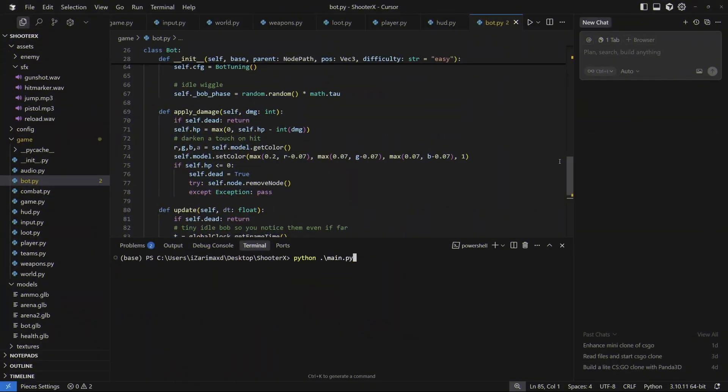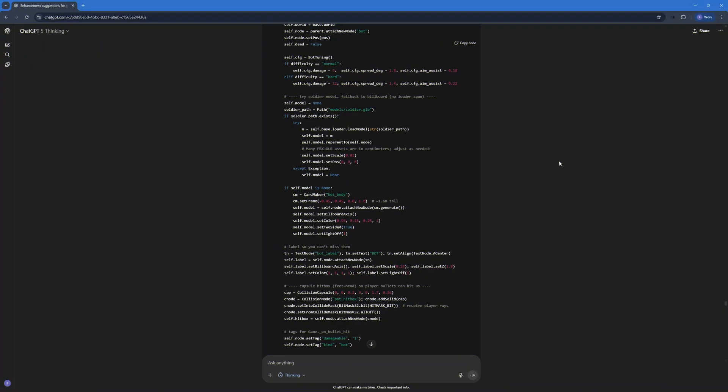The tools I'm gonna be using is Cursor AI with its built-in AI agents and model support, and also ChatGPT-5 Thinking which might as well be the best AI model for coding.